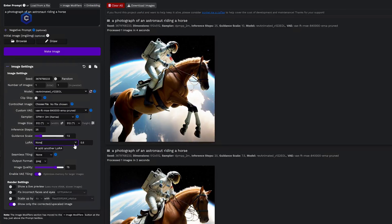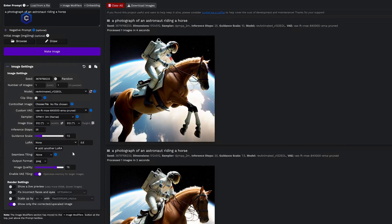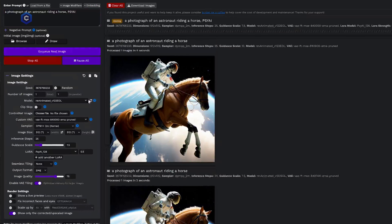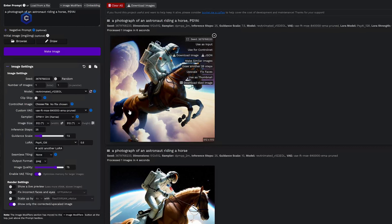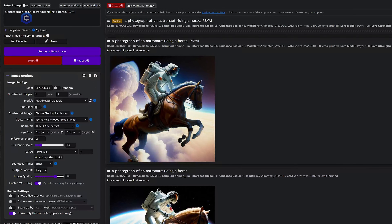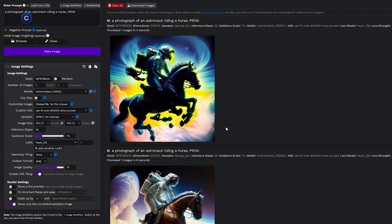Beneath Guidance Scale, we have the LoRA dropdown — this is where you'll be able to select whatever LoRA you'd like to use that you downloaded from Civitai and put into your LoRA folder. Let's say we wanted to use the Psy AI LoRA — we'd have to put in the trigger word 'Psy AI' and it's on a strength of 0.5. Let's make the image, which should make our astronaut on the horse just a little bit more trippy. We got a really cool purple and blue background, the horse has a blue mane — looks a little bit prettier. Now let's see what happens if we turn this all the way up to a strength of one — very trippy astronaut horse. So 0.5 was cool. We'll go ahead and take that off for now.